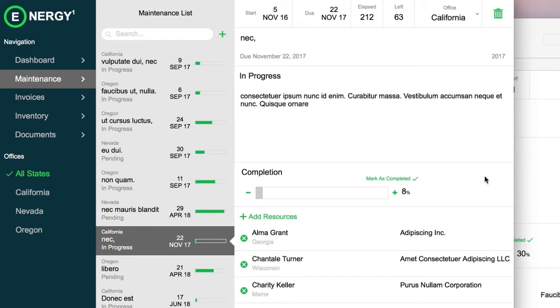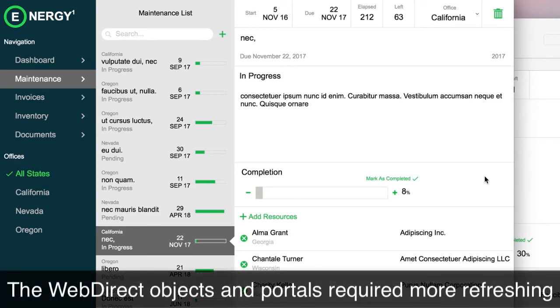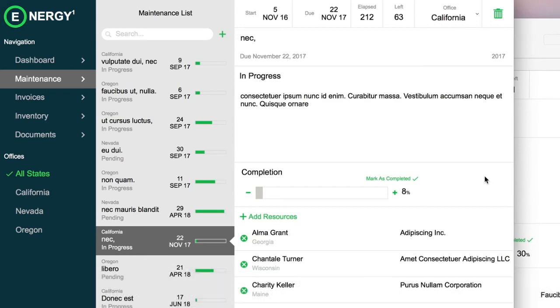Those are the major differences. There are other things we have to deal with more on WebDirect — you have to refresh objects and portals more often. That's why the Refresh Portal script step was introduced in FileMaker 14: it was for WebDirect, instead of refreshing the whole window. You need to refresh more often and take care of more things, so we decided to put an extra file on the side.